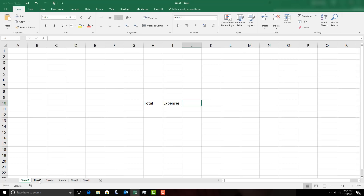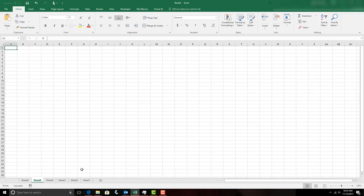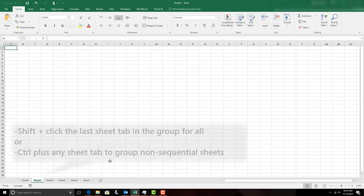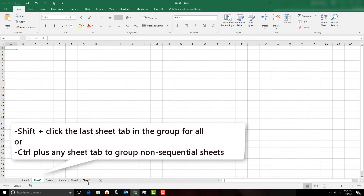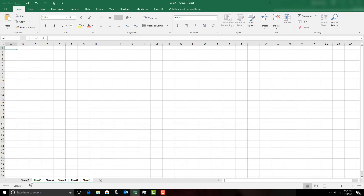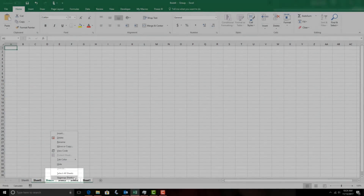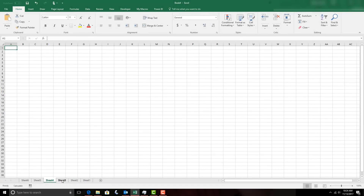So let's go to the first sheet tab, and then to group those sheets I'm going to hold the Shift key and then click the last sheet tab. You'll notice all the sheet tabs turn white — that means they're all grouped. If you need to ungroup them, you can just right-click on any one of the sheet tabs and choose 'Ungroup Sheets' and they're back.